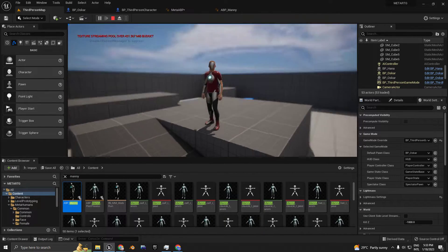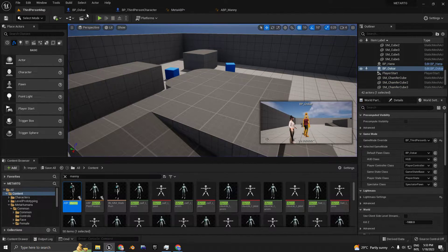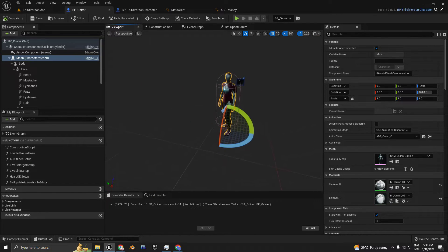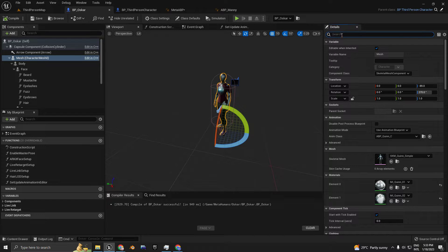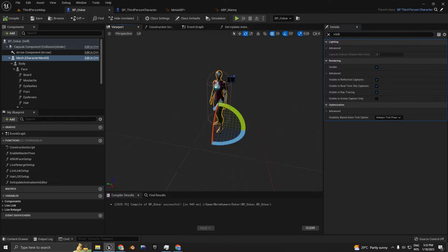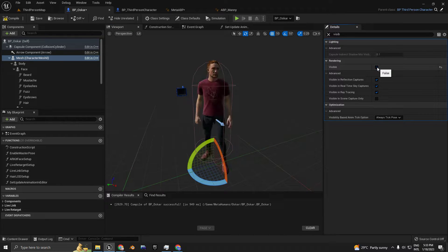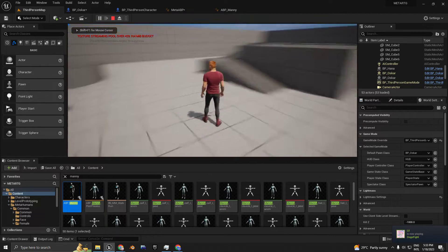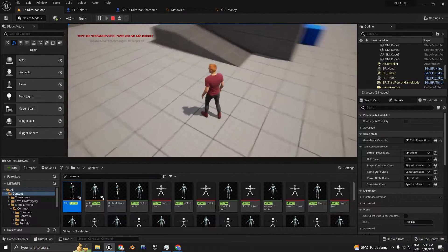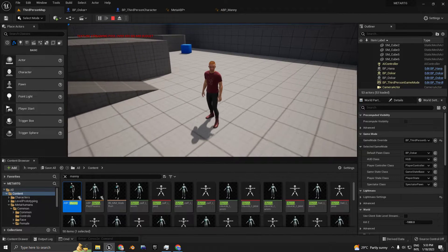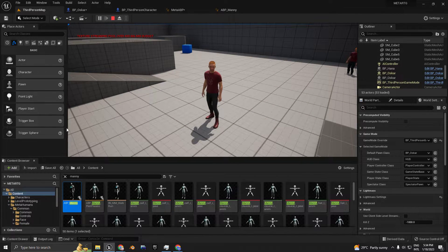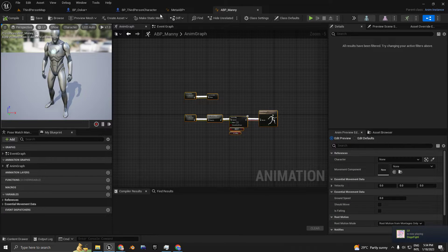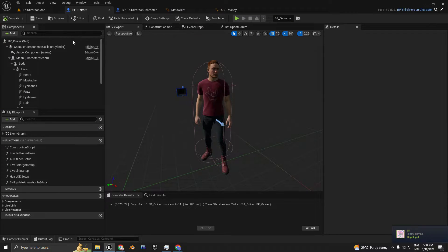Now we're going to turn off the visibility of the mesh of the UE5 default mannequin. If you go to the search bar, select the UE5 mesh and search for 'visibility.' Here on the rendering, if you turn visibility off, the mesh is now turned off — it's not visible. But if you turn off visibility, it also turns off the animation that runs in ABP Manny, which means it's not going to affect the mesh of the MetaHuman as well.